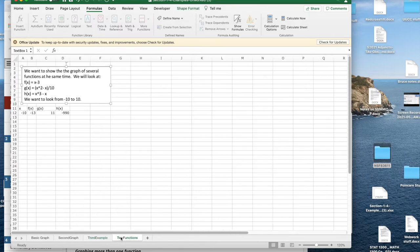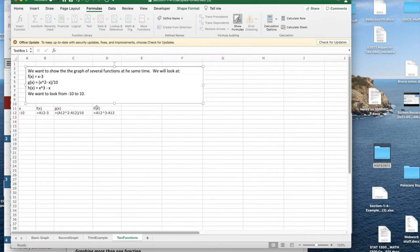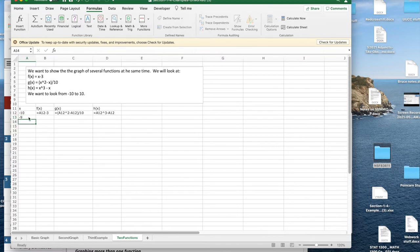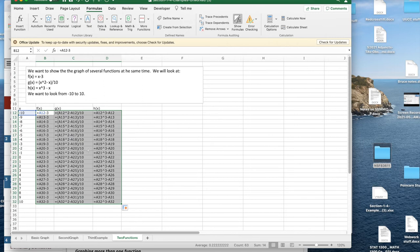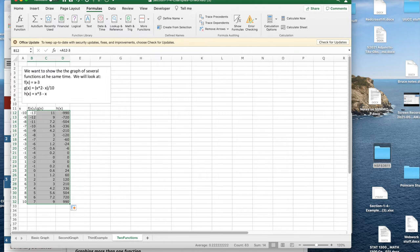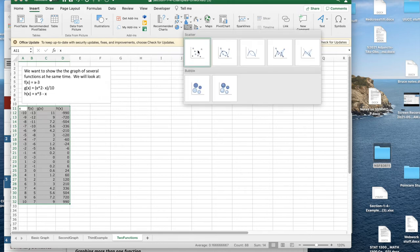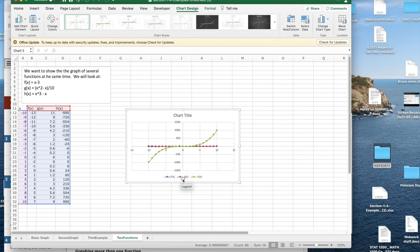Next I'd like to graph multiple functions. Showing the formulas, I have a linear function, a quadratic function, and a cubic function. I set the step to 1 going from minus 10 to 10, copy the functions down, and now all three are in place. To see all three graphs together, I highlight x along with all the y value columns and insert a marked scatter plot. However, the three curves are on top of each other because the cubic is so much larger that it drowns out the quadratic and linear.